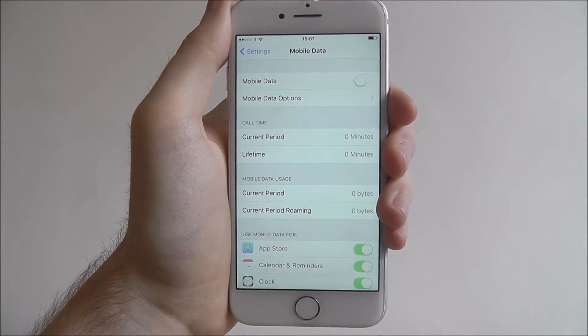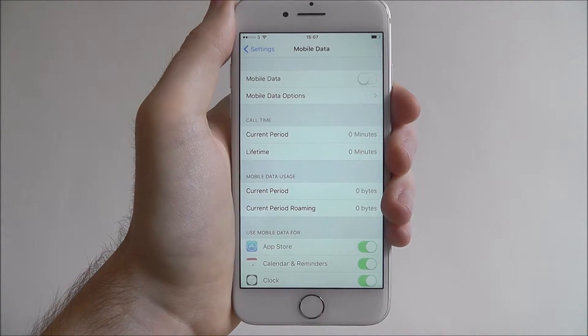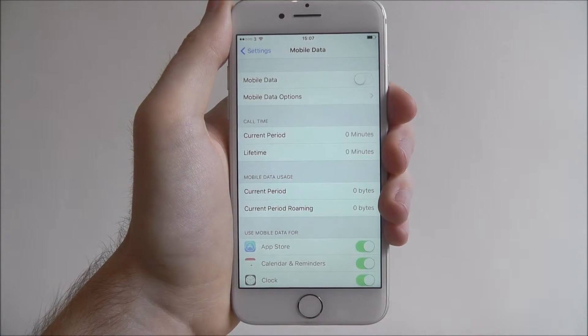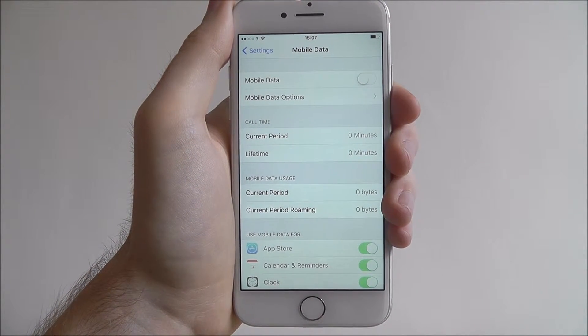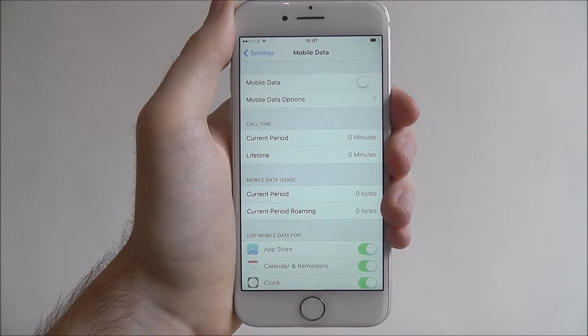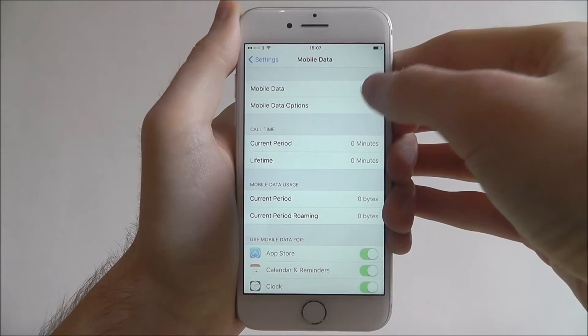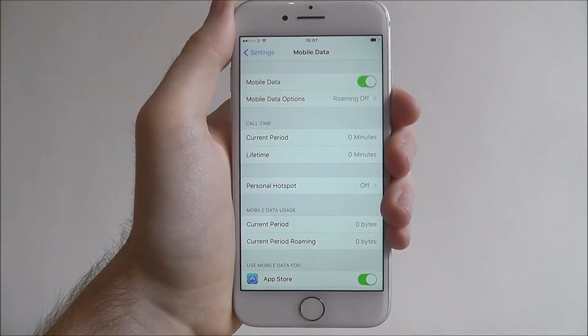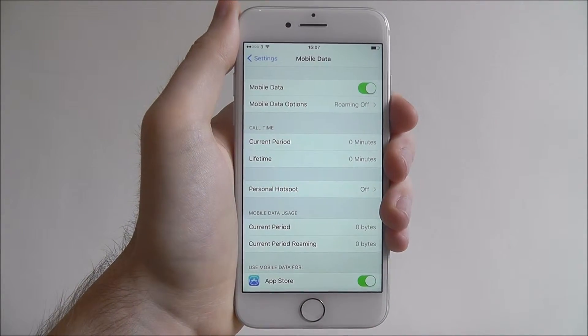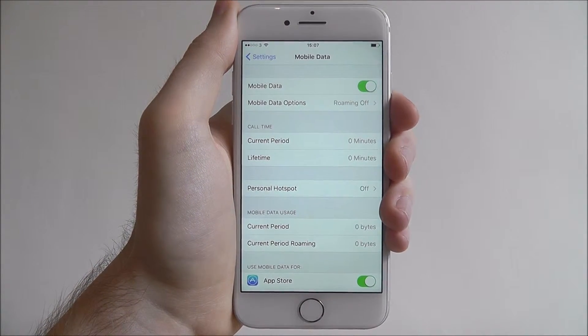As you can see, the rest of our data options are now disabled to use. Once your new allowance comes in, just come back in here and turn it to on again.